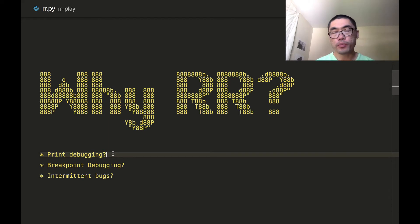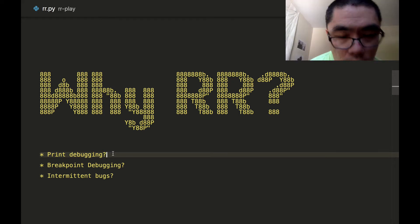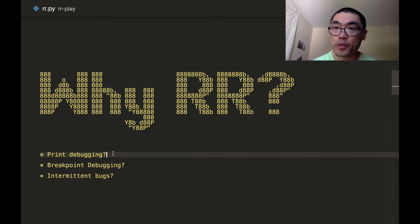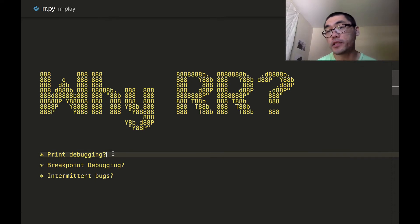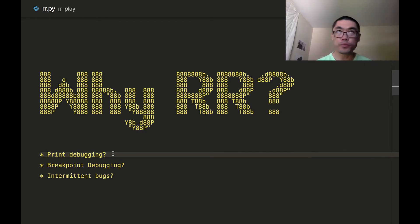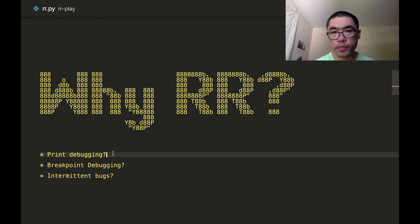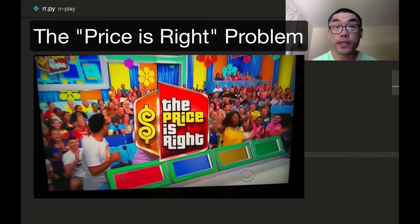So what about breakpoint debugging? Why don't people use a debugger? Well, even though debuggers exist, developers are not necessarily using them — there must be a reason for that. I think the reason is that breakpoint debuggers are actually inefficient in many circumstances when compared to print debugging. There's also a learning curve associated with debuggers, but one huge problem with traditional breakpoint debuggers is the Price Is Right problem.